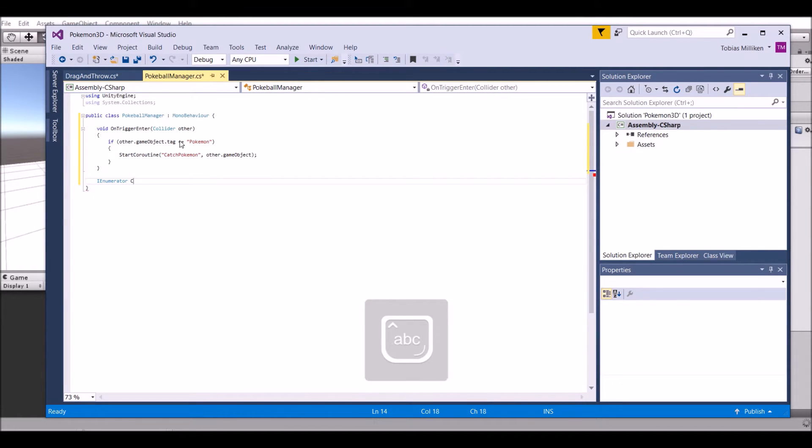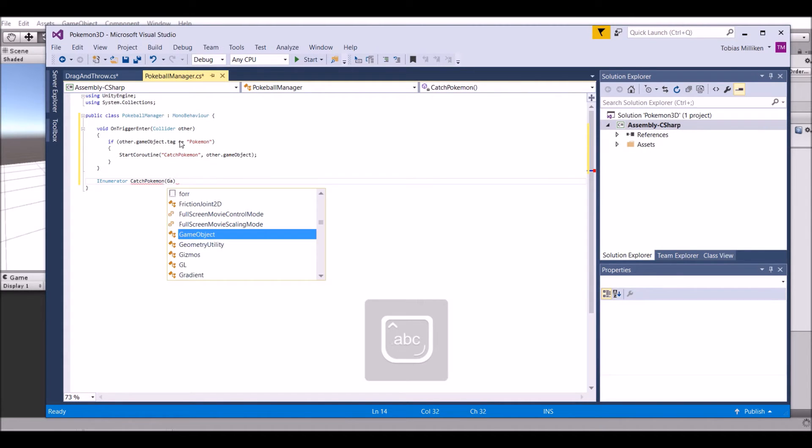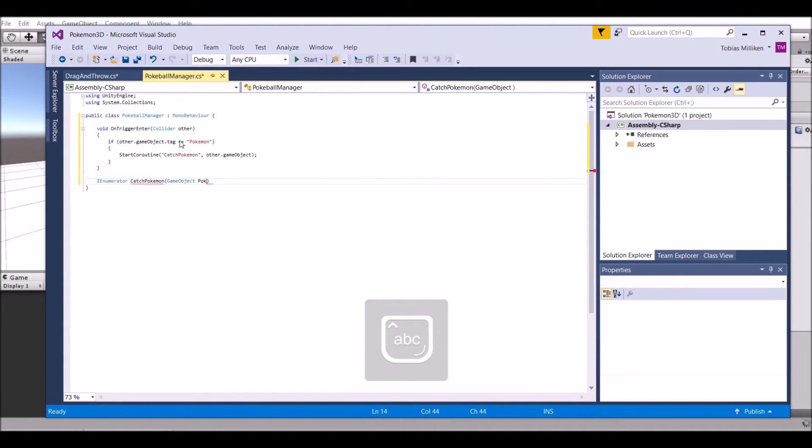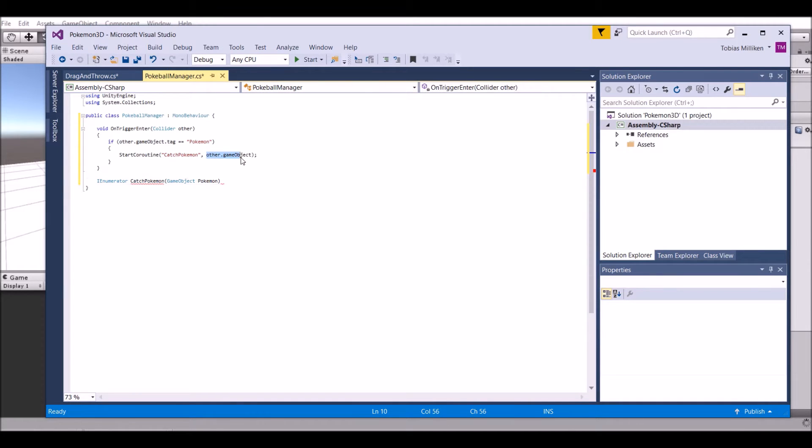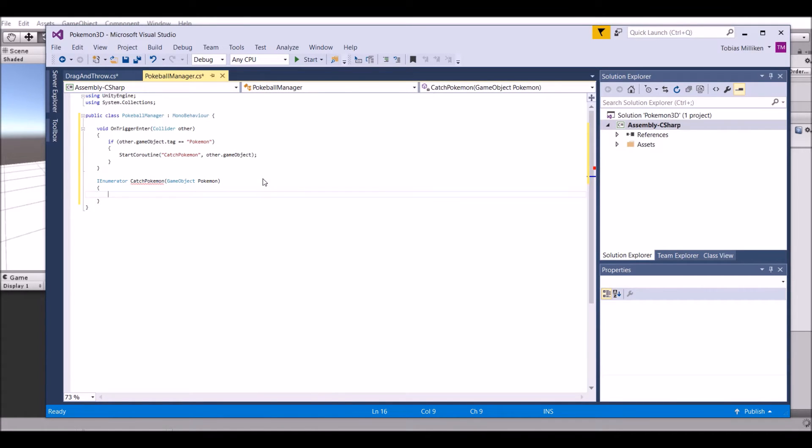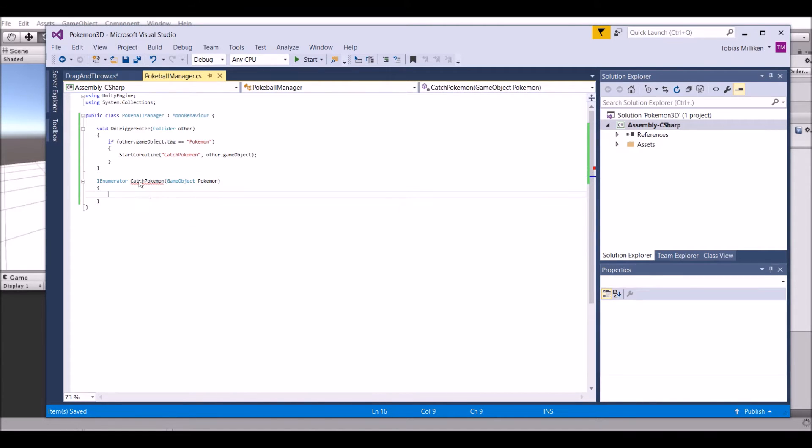Now let's go ahead and make this coroutine. So IEnumerator catch Pokemon - that's the function name - and game object Pokemon. As you can see here, we're passing a game object in, and that's the game object of the Pokemon. Next, we're going to do a bunch of stuff, but first of all we need to set this up. This is not going to work right now, it's going to pull an error because we're not returning anything.